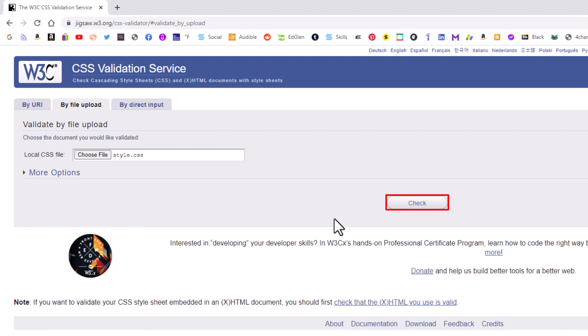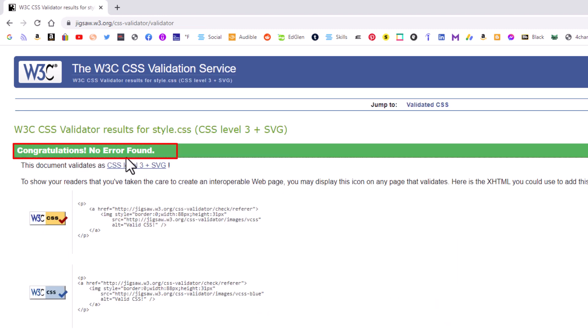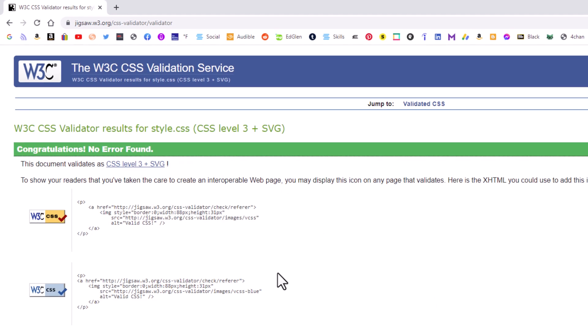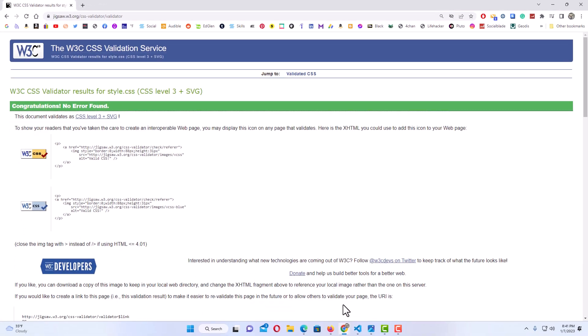I'm going to click on it, go down and click on 'Open,' then click on 'Check.' It says congratulations — there are no errors.